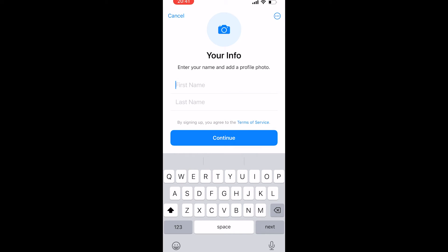Now you can enter your first and last name. You don't have to enter your real name — you can enter any name here. You can also add a profile picture, but I'm going to leave that blank, then click Continue.